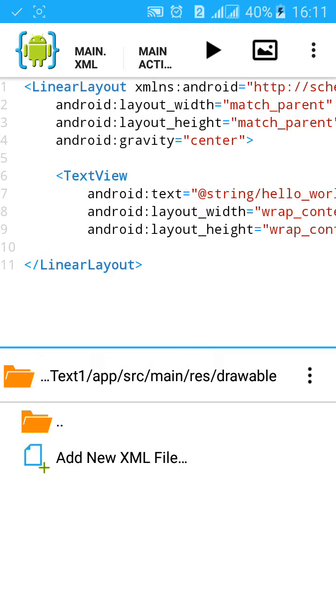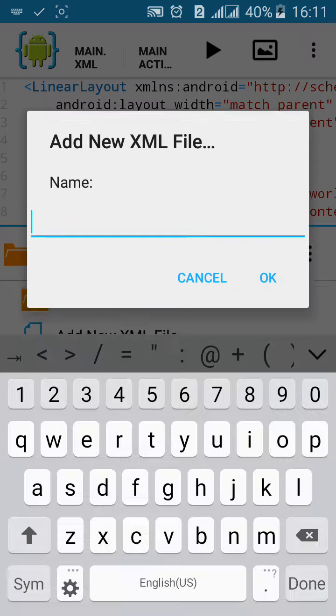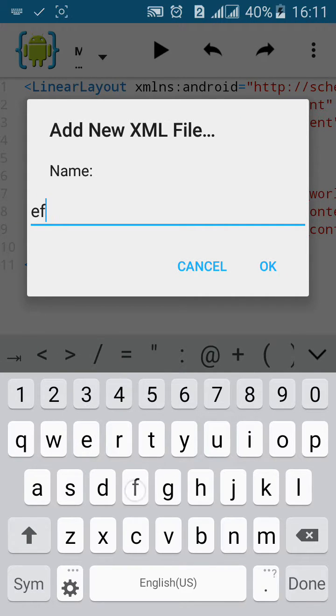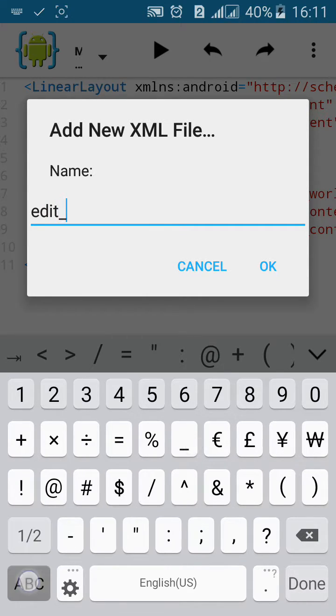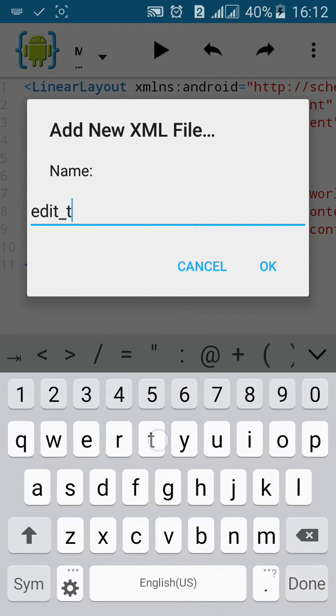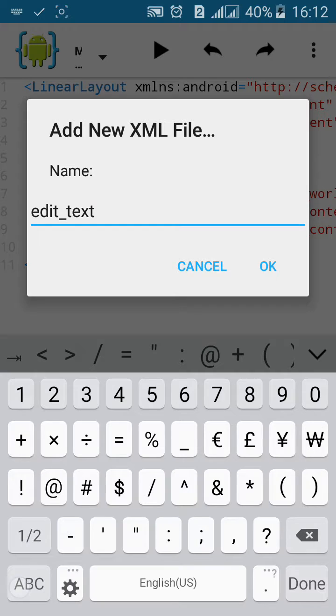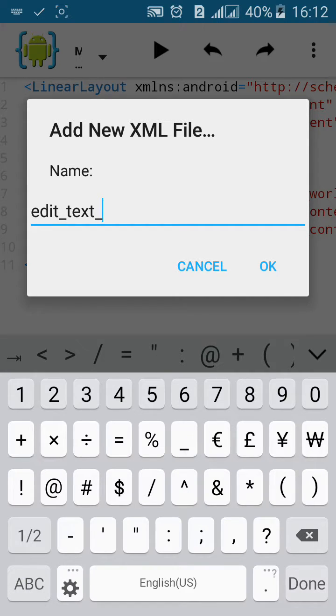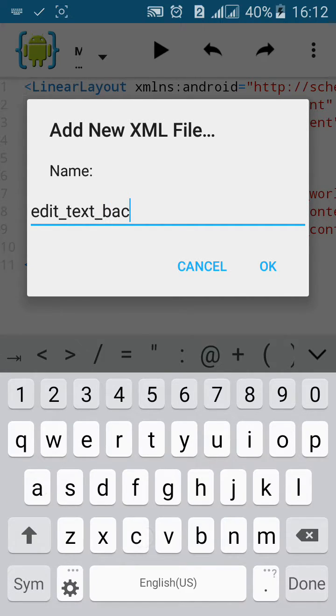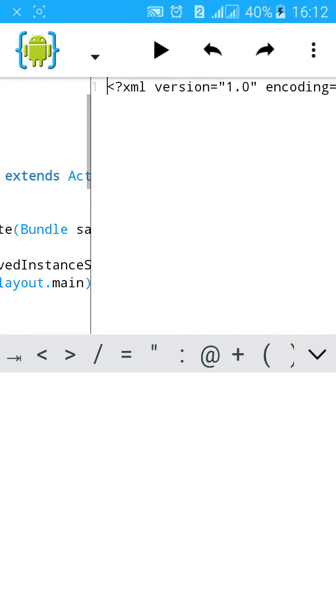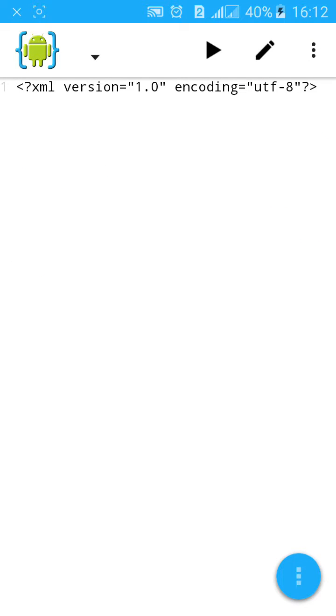Click on add new XML project, let's name the project edit_underscore_text_underscore_back, click on create.